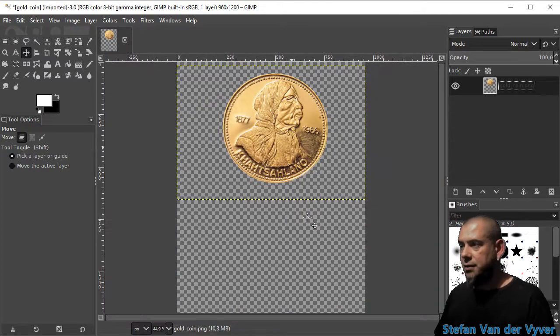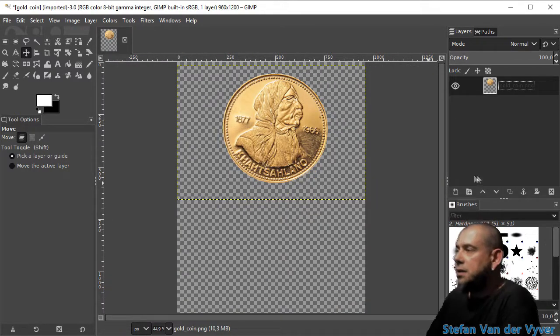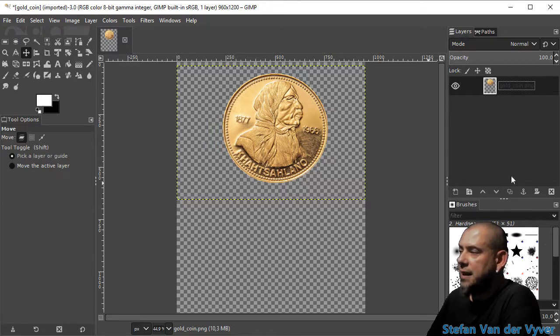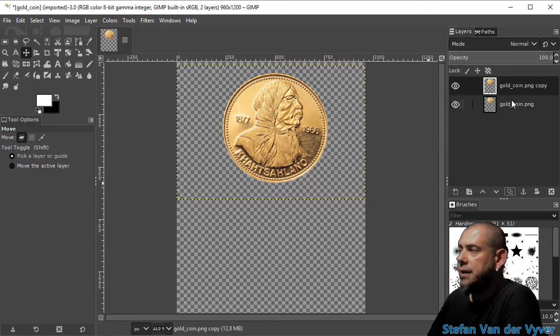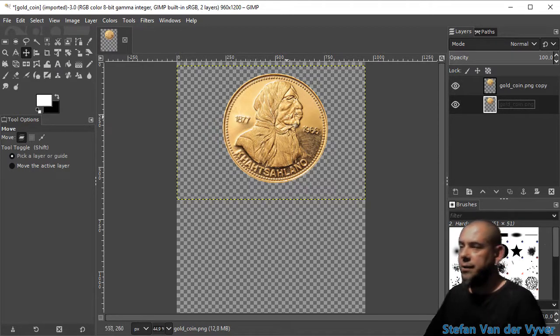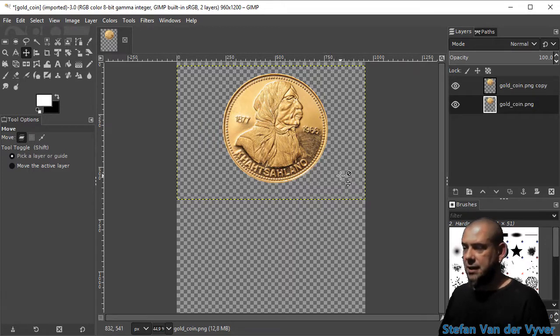I'm going to duplicate the coin by duplicating the layer, so here on the right-hand side by the layer window, click that. I'm going to take the bottom layer and just move it down slightly.